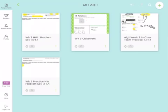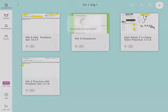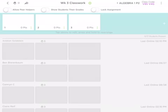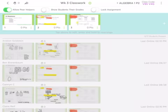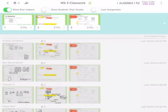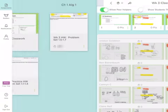Another cool thing about ClassKick is that you can also allow peer helpers, which means when students raise their hands to ask for help, the rest of their peers can come in and support them and they make it anonymous. So it doesn't say who you're helping. They just go in and if they want to help, they could help.